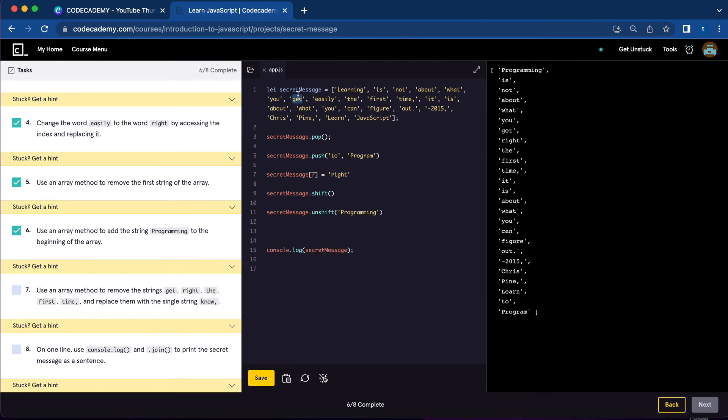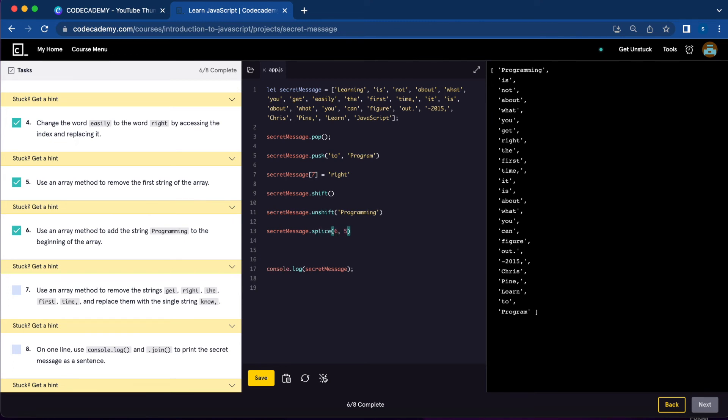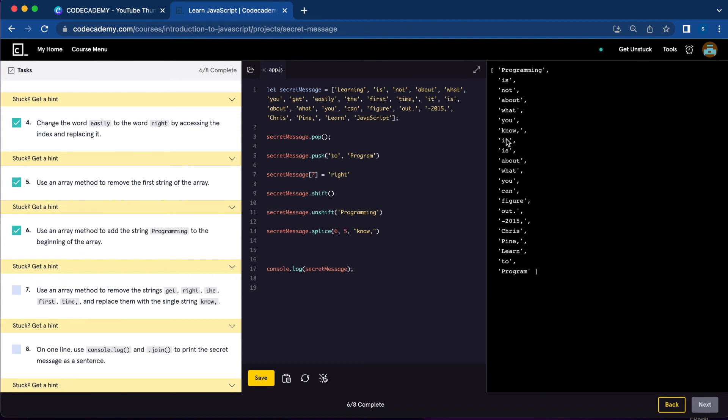We want to remove five elements. We're going to do secretMessage.splice, starting at index six, removing five elements and replacing with the element 'not'. Let's save. Now we have the element 'not'.